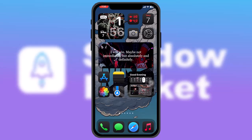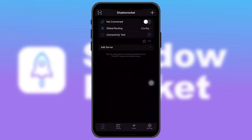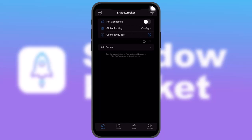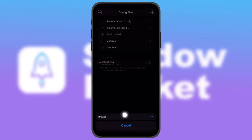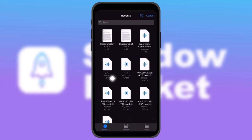The first thing you need to do is open up the Sata Rocket app. Once you do that, tap on the add server button or the plus button, then simply tap on 'Import from Cloud'. Once you do that, you will get an option that says 'Browse' — simply tap on that.